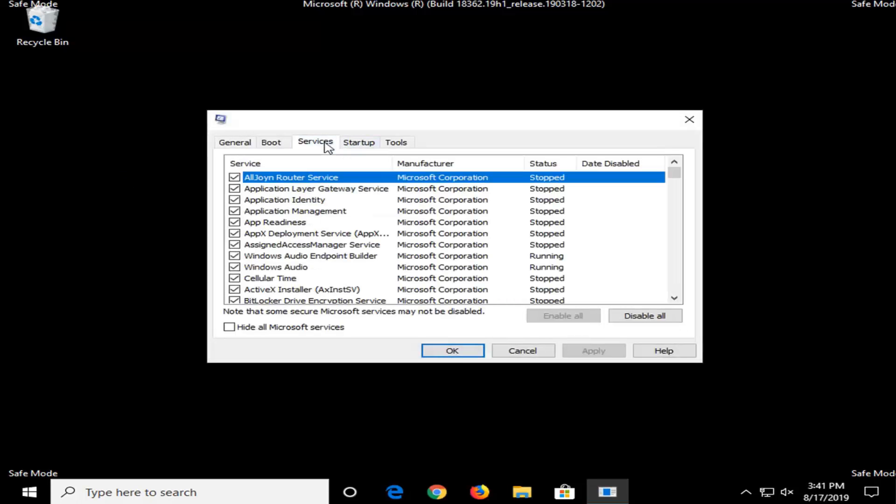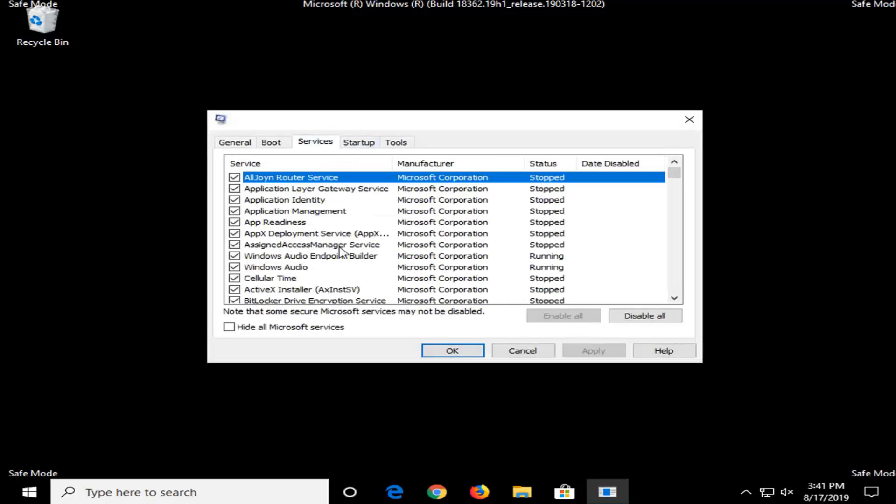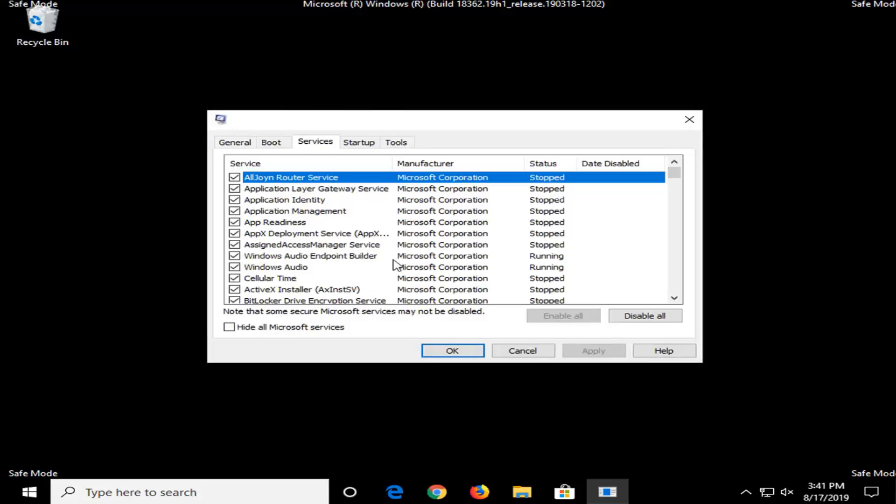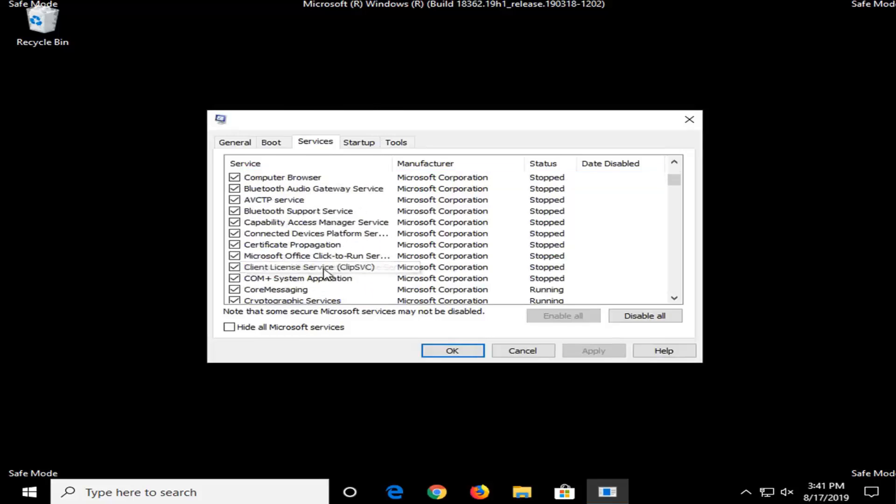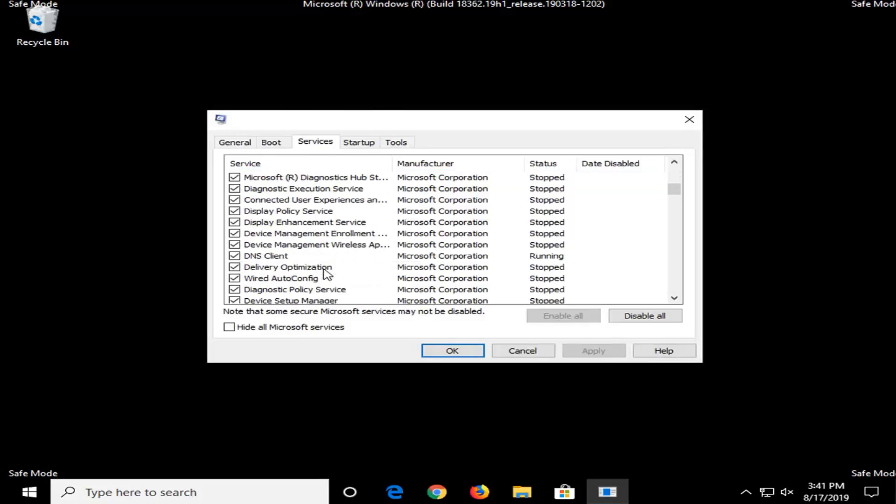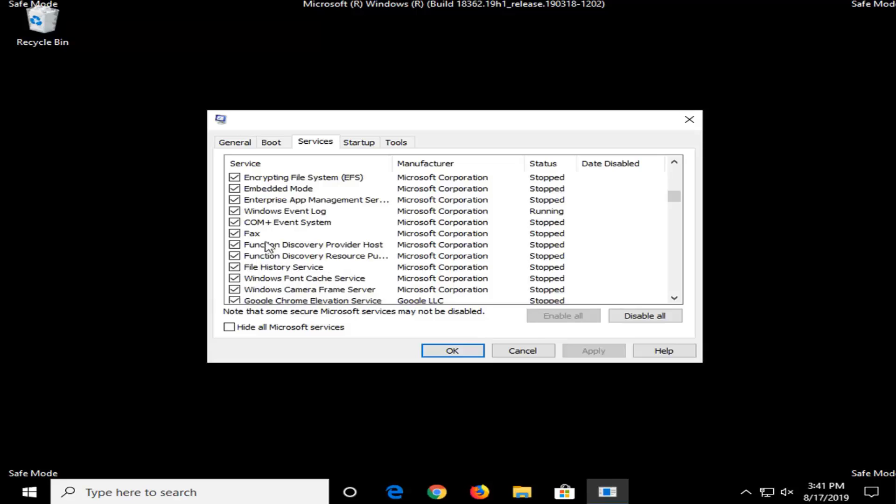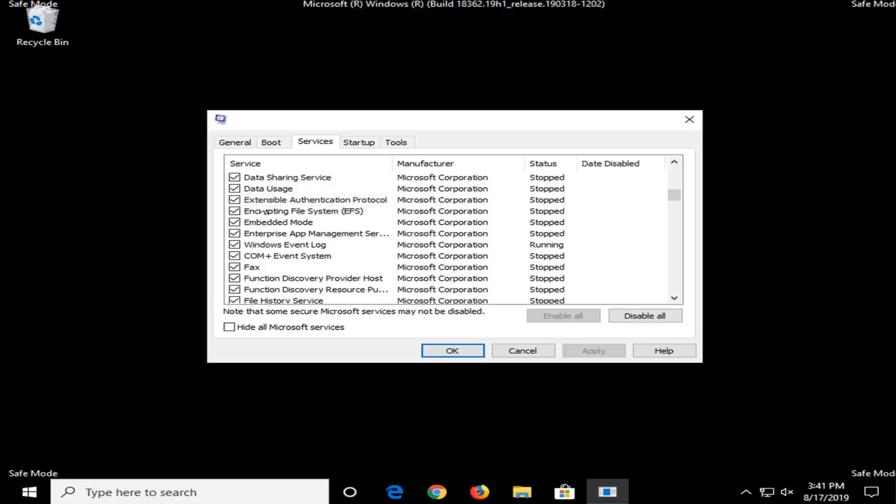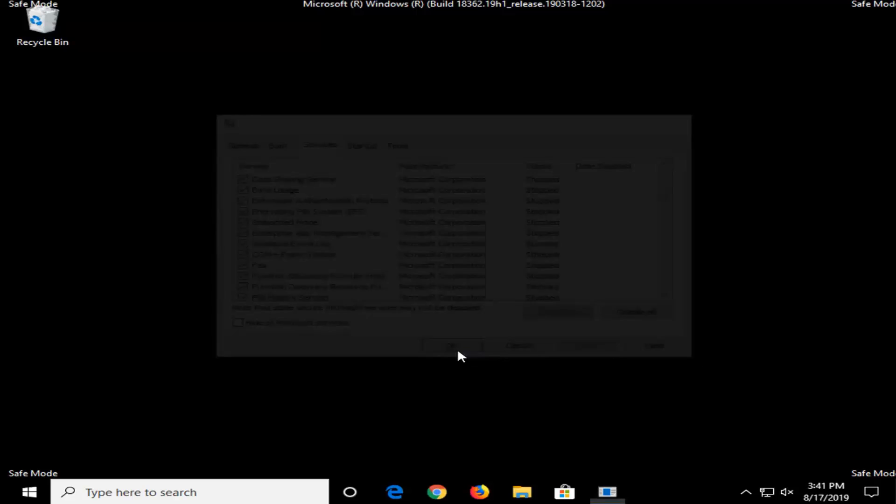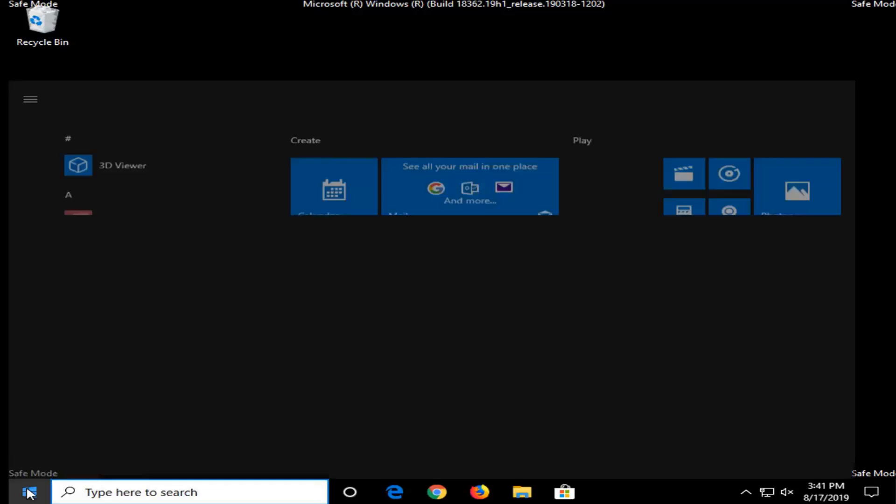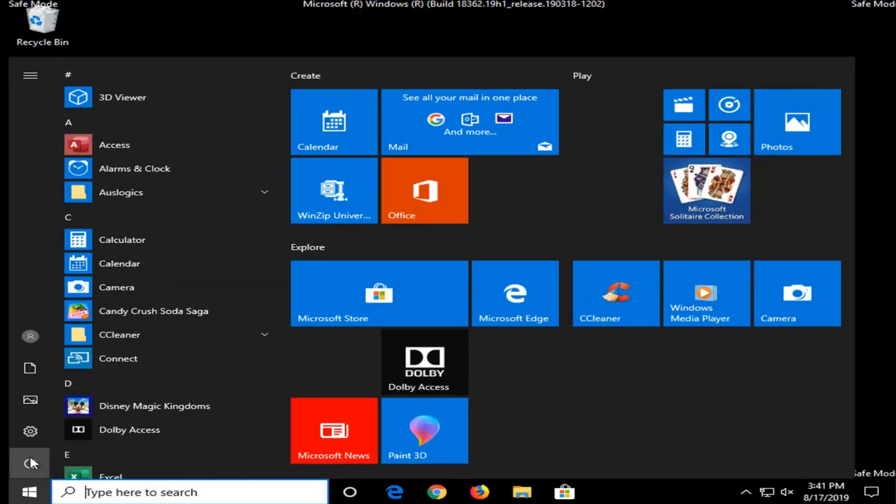Select the services tab and now you want to look for something that says ELAN service. So I don't actually have one on my computer but I'll have it up on the screen in the video, so ELAN service should be on this list under E. You want to uncheck it and then select apply and OK to save the change. Once you're done with that you're going to go ahead and restart your computer. That should boot you to the normal Windows desktop and hopefully your issue will have been resolved.